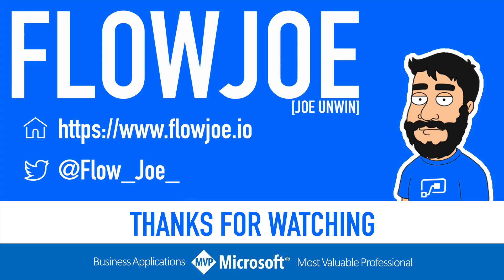That's it from me FlowJoe. Check out my blog at flowjoe.io for more guides on the Power Platform and don't forget to subscribe to my YouTube channel and hit that like button if you enjoyed the video. Thanks for watching.